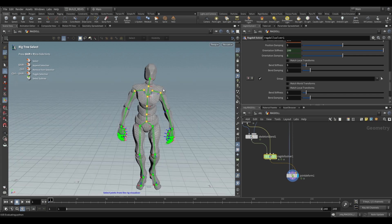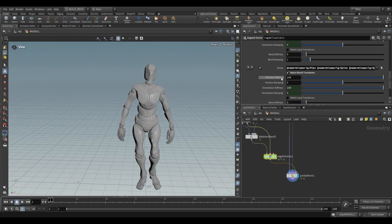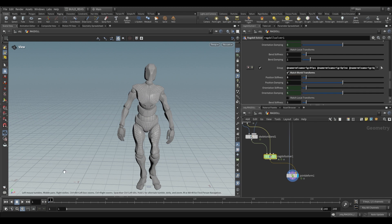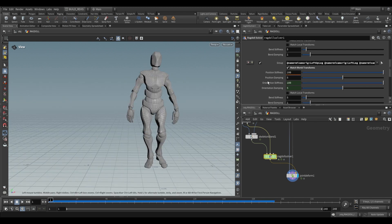What's cool is we can also make it use the upper body. Let's just select the upper body, press enter, matchable transforms and reduce the position stiffness to something like 5. So now it'll more or less respect this.